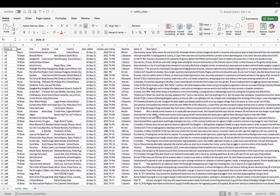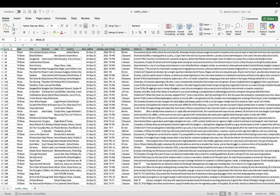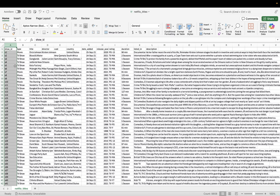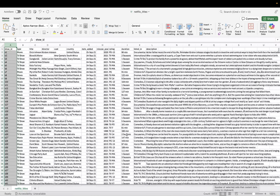So this is how the file looks like. We do have the field names up here and then we do have the data. This file contains around 8,807 records.